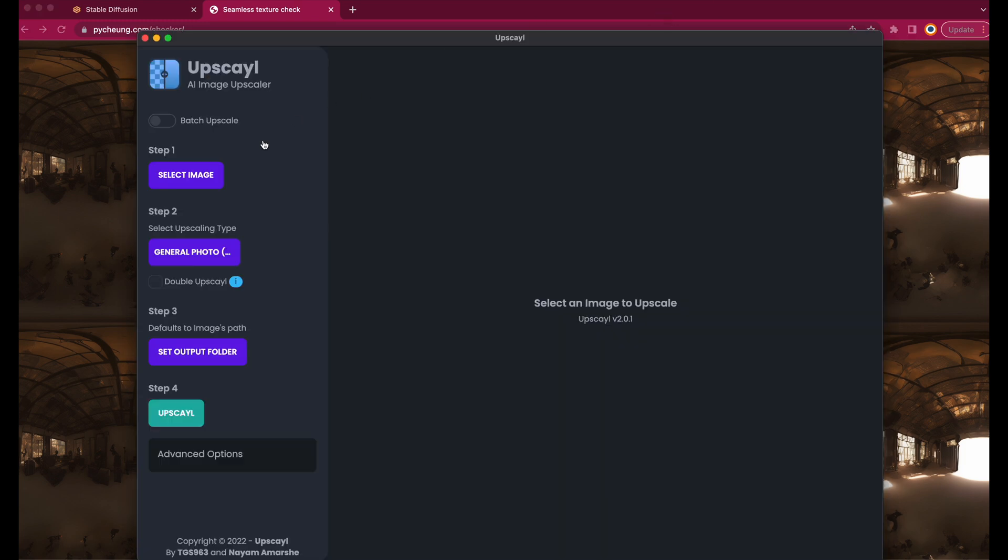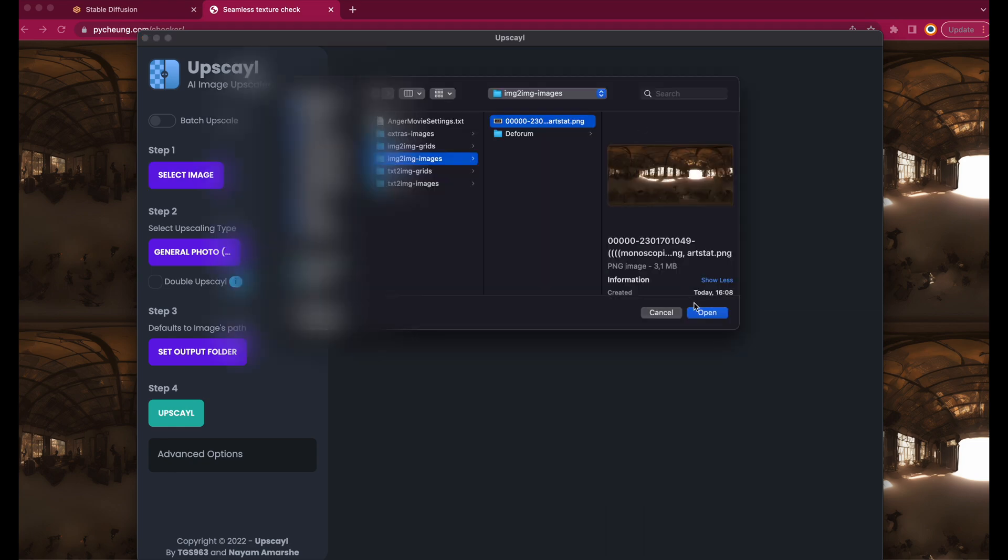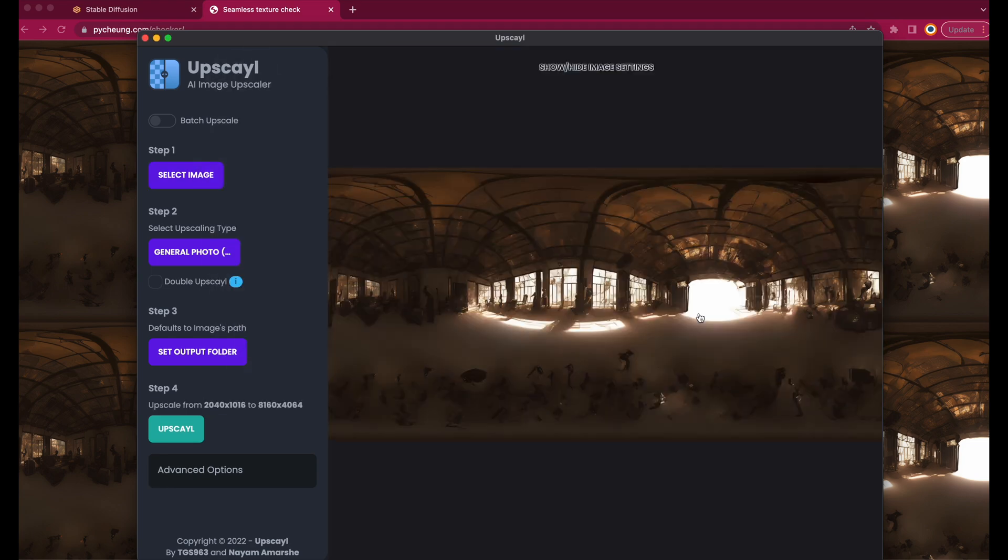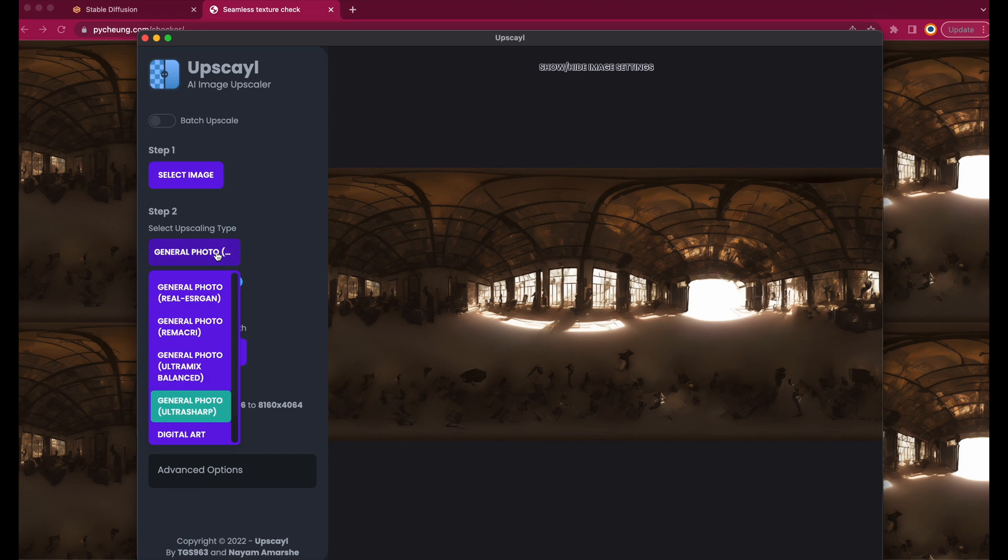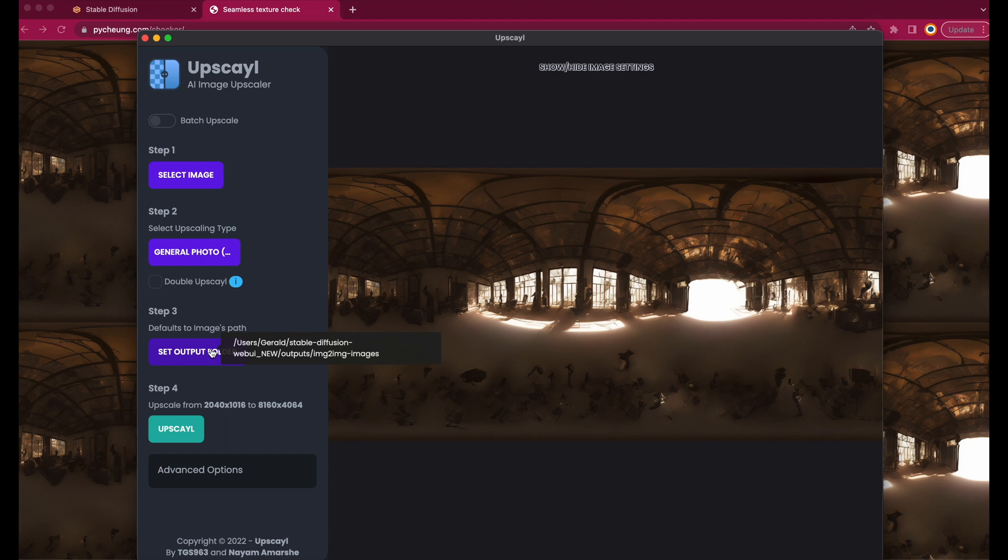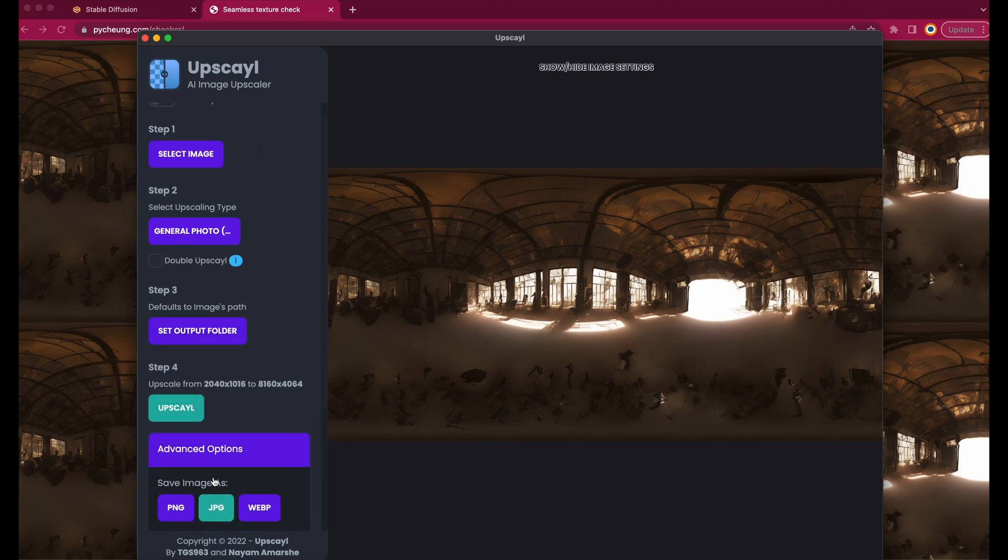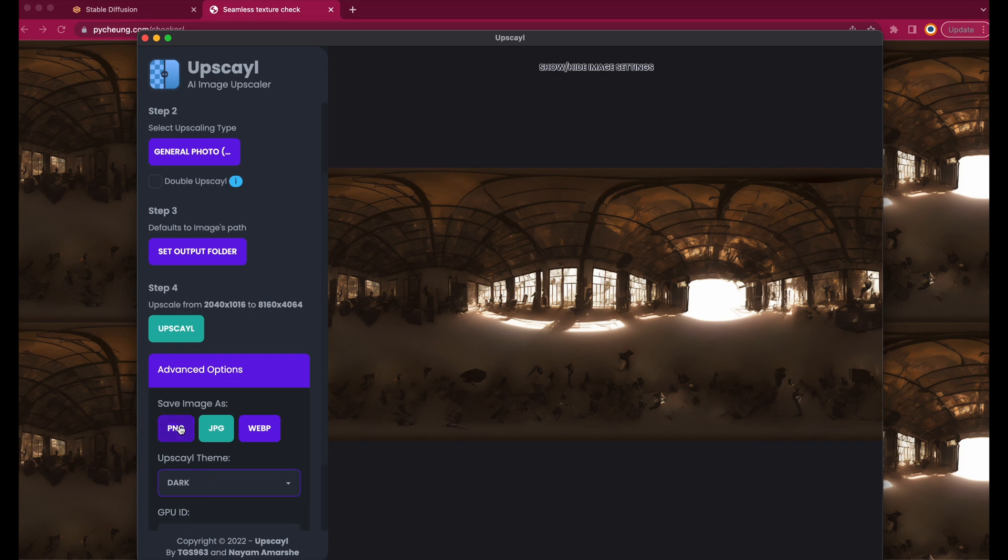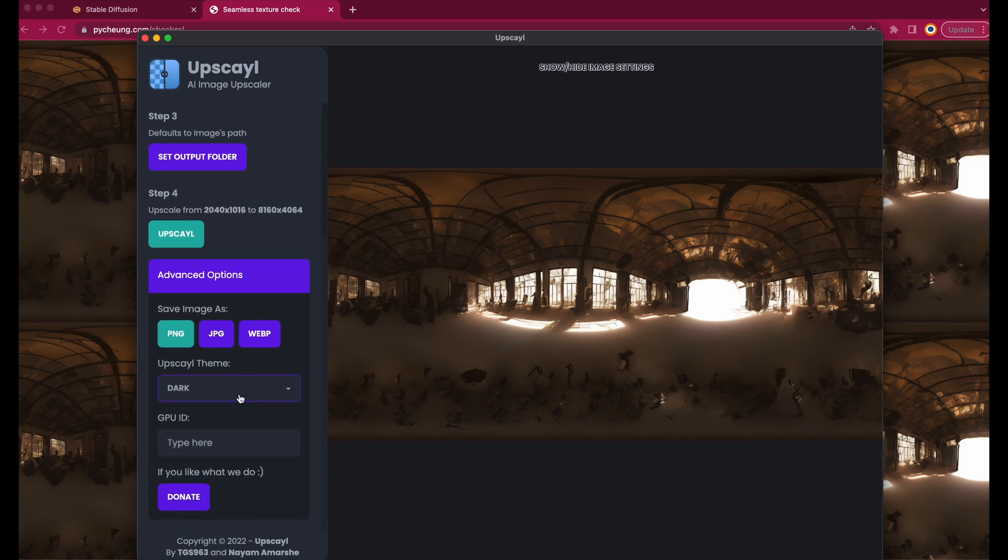Now let's upscale the image to 8K. I'm using Upscale, link down below. It's a free AI upscaler which produces quite good results. It's quite simple, just select the image, the upscaling type, the image format and then hit upscale.